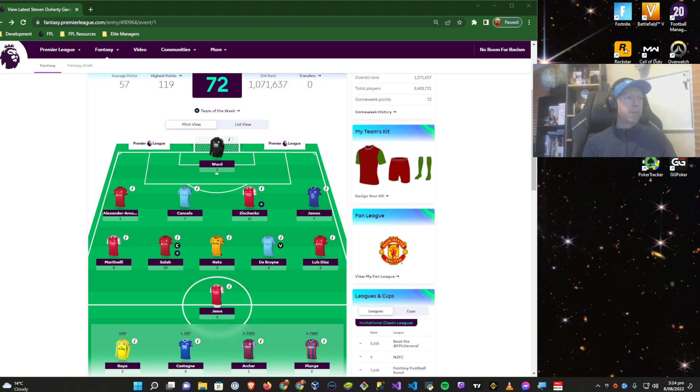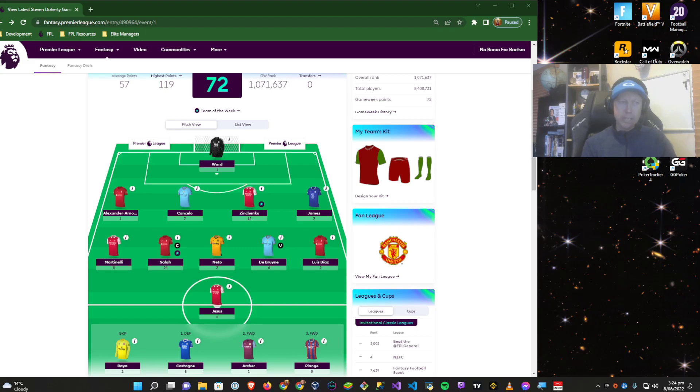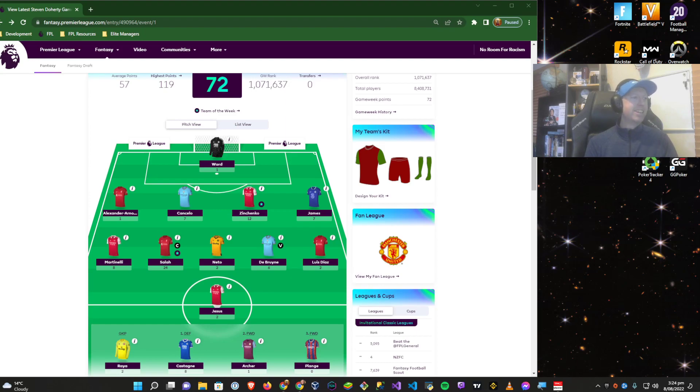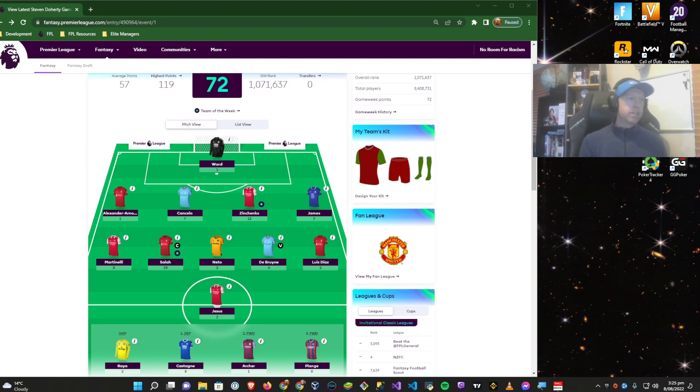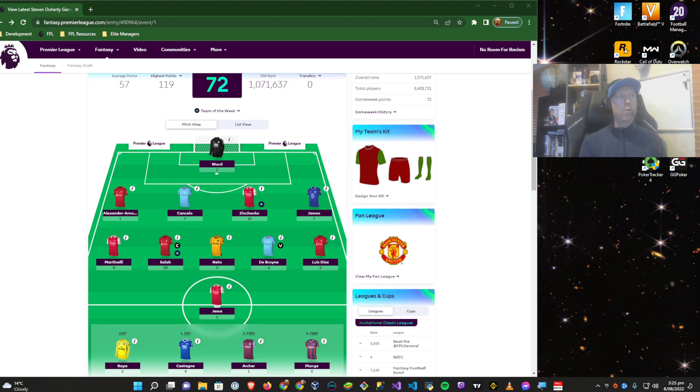On the bench, my one playing defensive option Castagna actually scored a header from a corner, got eight points. Then we had Archer for one point, which we expected, and Plange on the bench with zero.